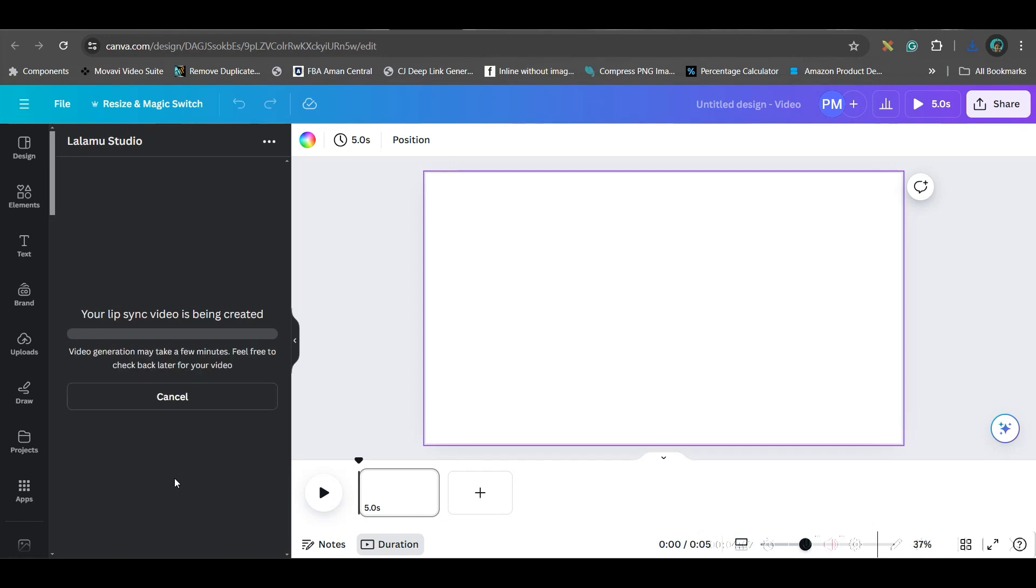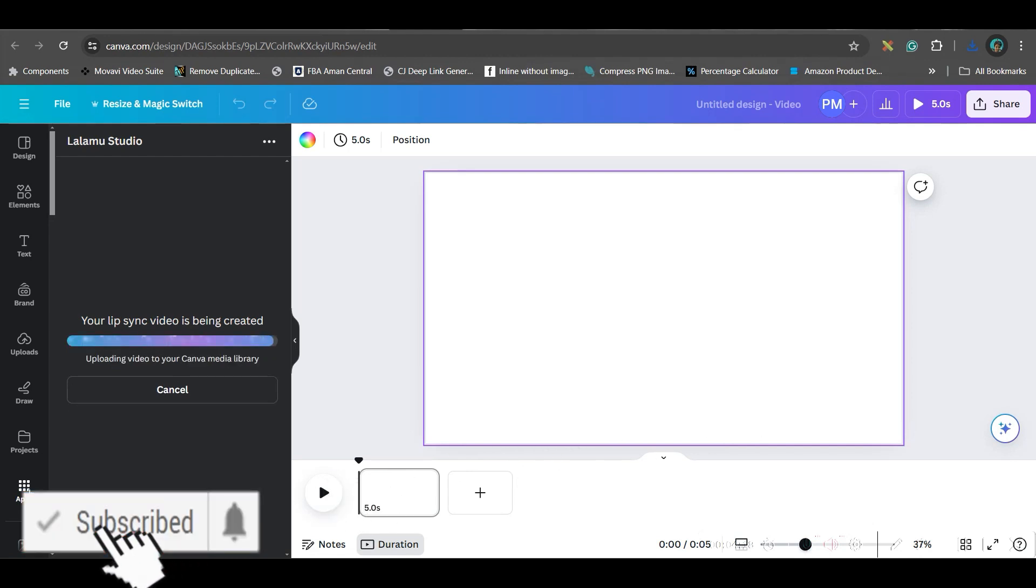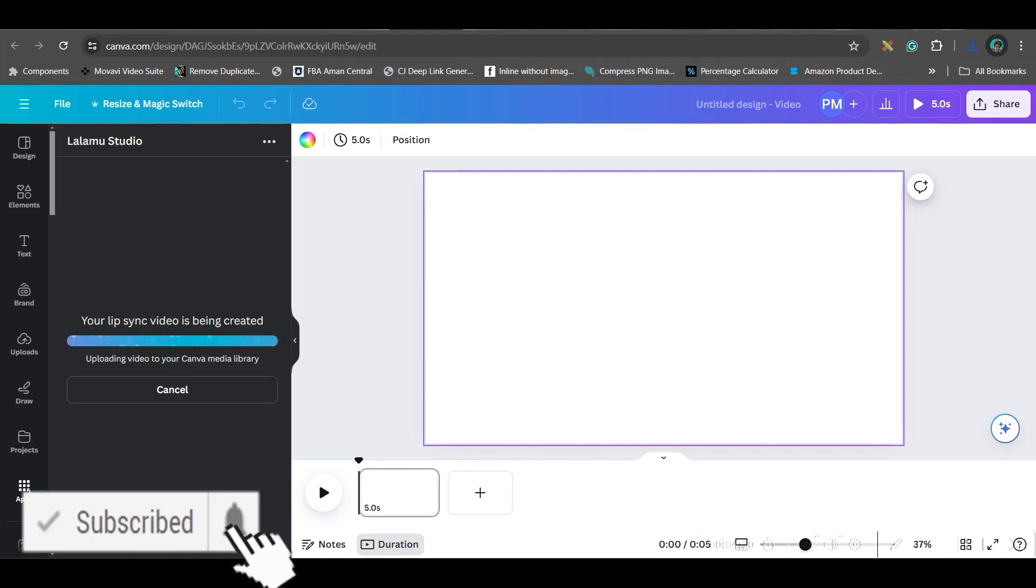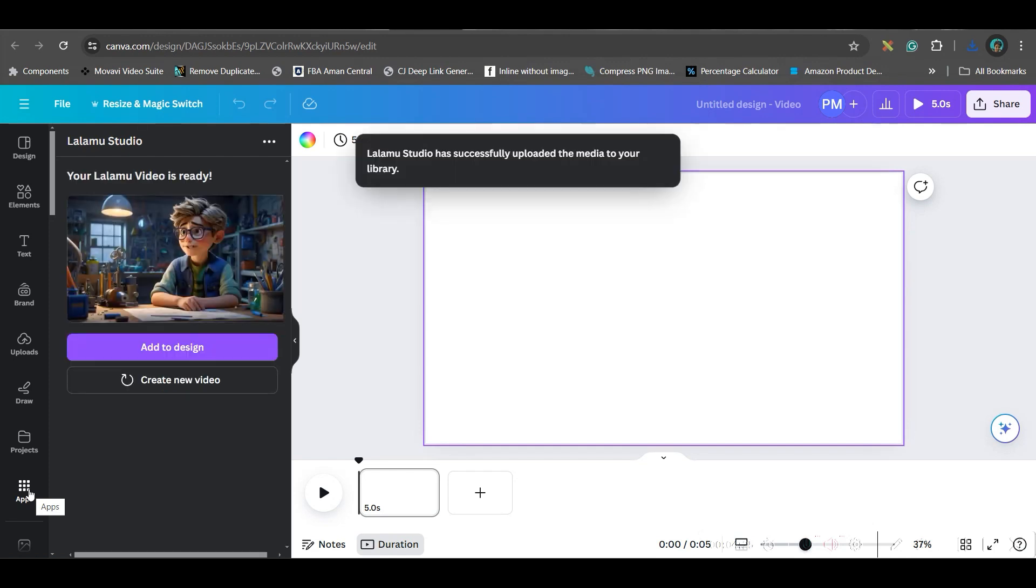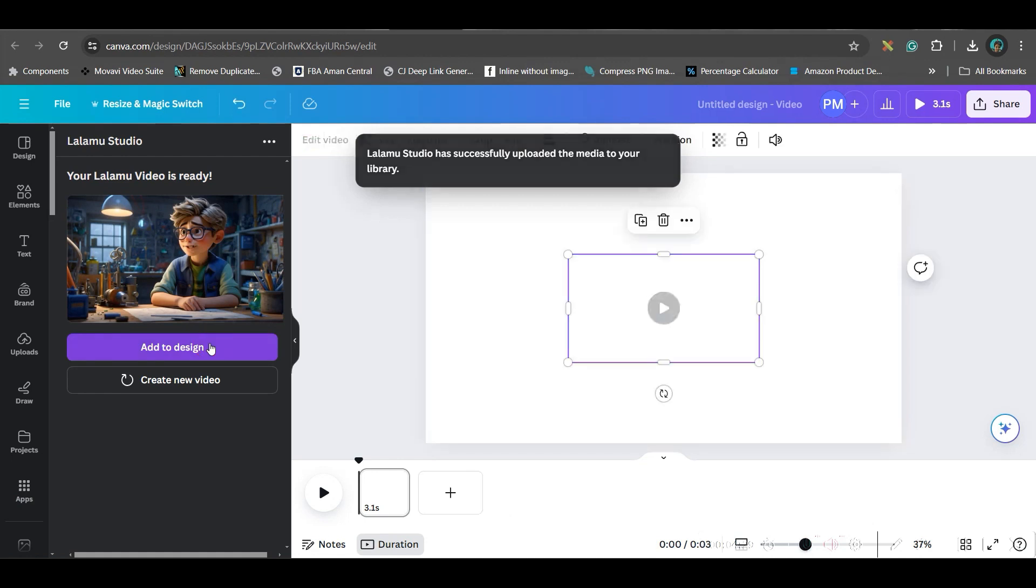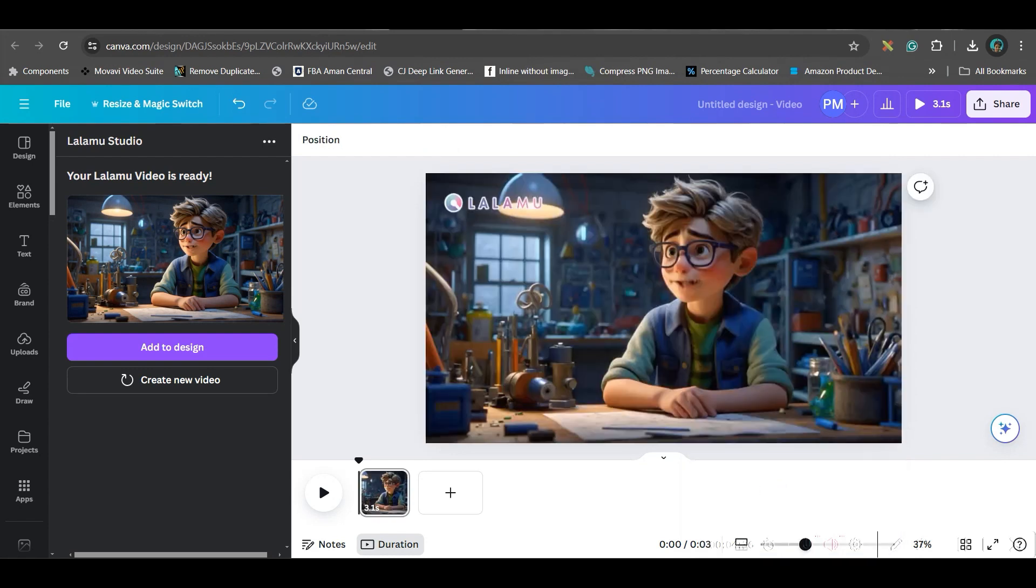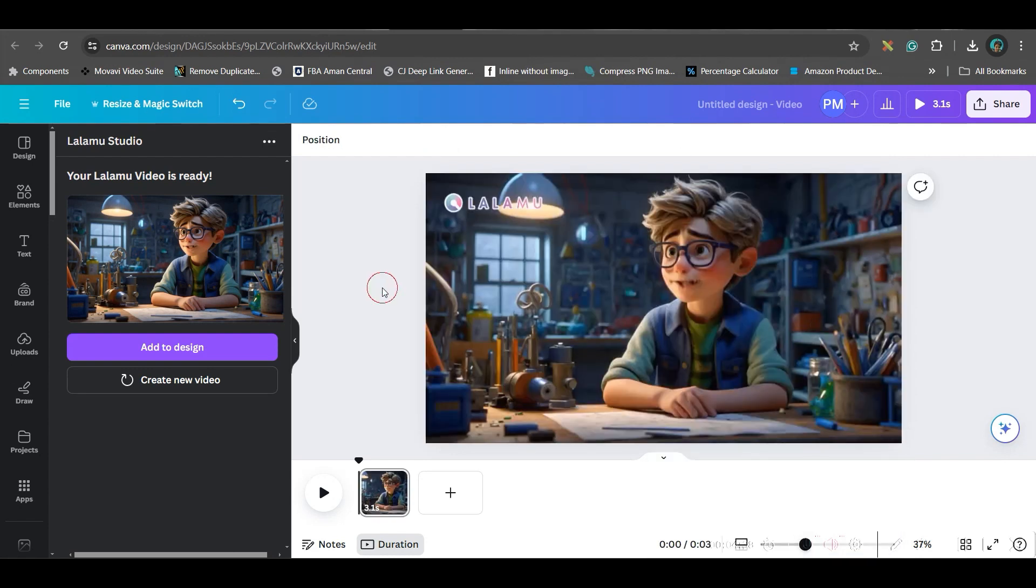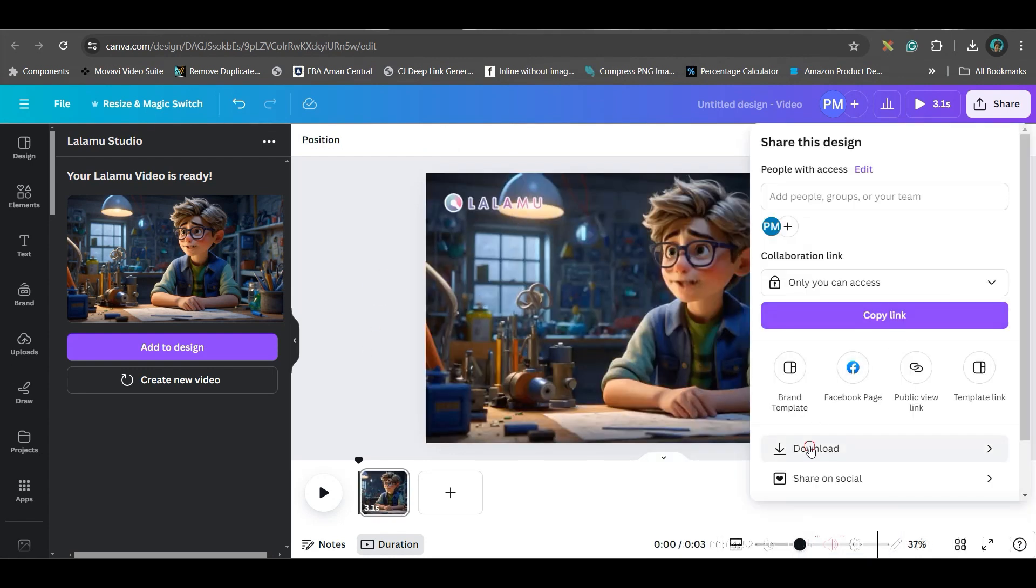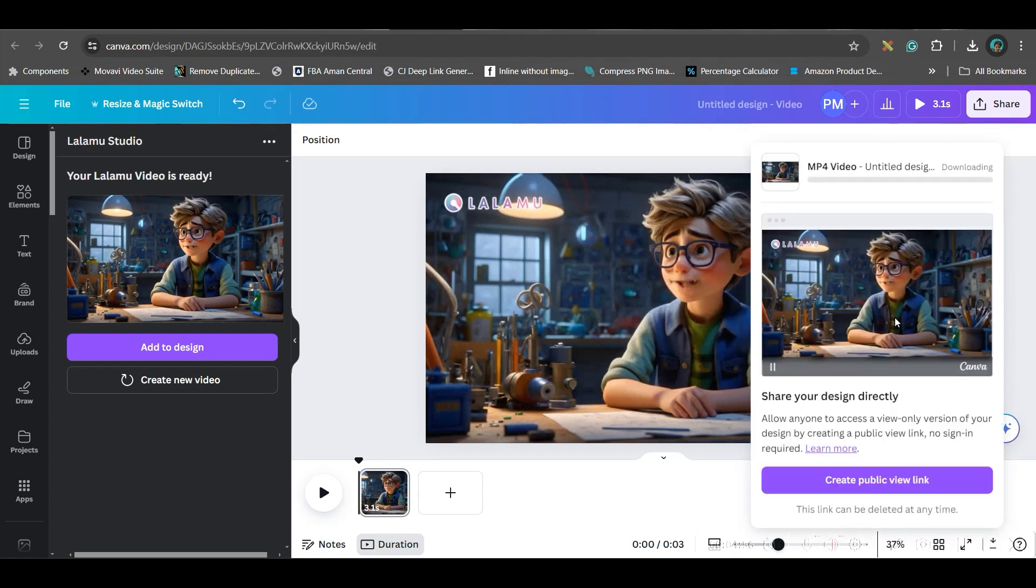Now LALAMO is a third party app. In app section, you get different third party apps who have integrated their own website with Canva so that you can have a try via Canva. And then if you like, you can further get into their main server or main website and create your own video further. Now if I add it to design. Just a few more connections. Almost there. Now right click and set the video as background.